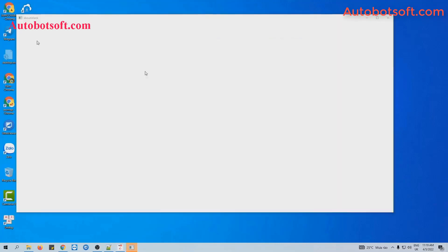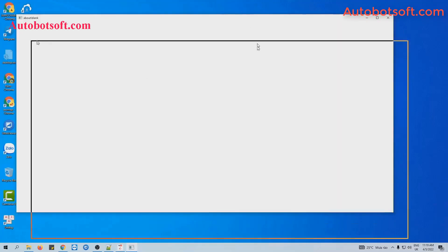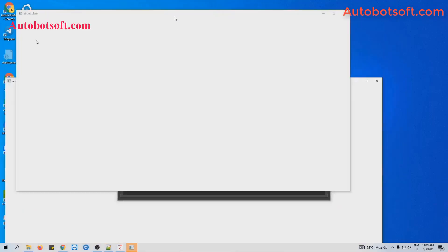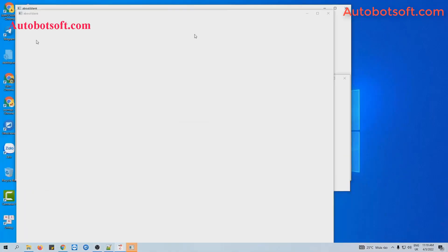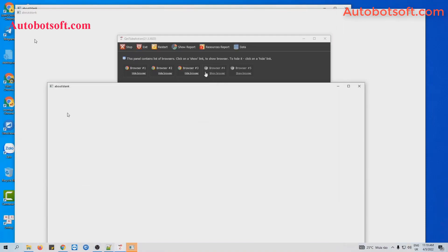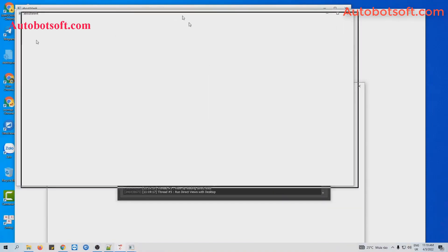You can click on show browser to see how the software watches your video and then comments on that video.